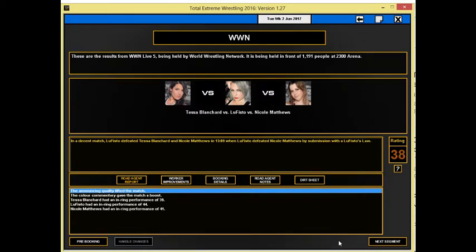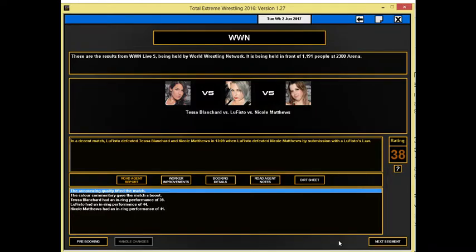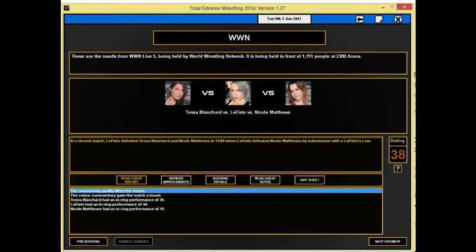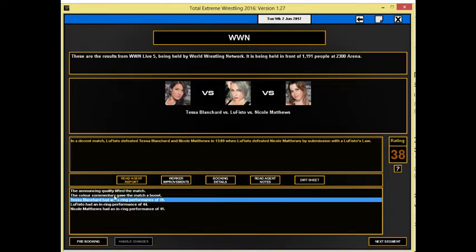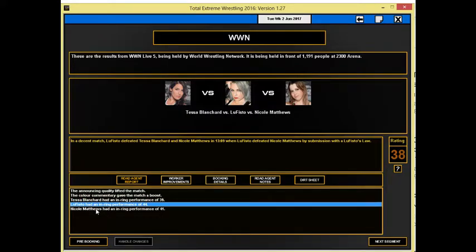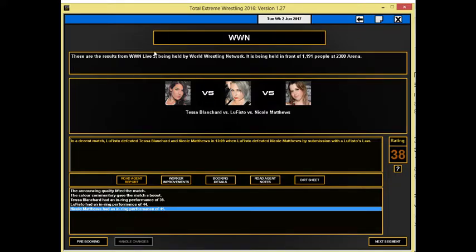Tessa Blanchard goes up against LuFisto and Nicole Matthews, and of course LuFisto is involved in a storyline with Kylie Rae. In a decent match, LuFisto defeats Tessa Blanchard and Nicole Matthews in thirteen minutes when LuFisto defeats Nicole Matthews by submission with LuFisto's lower. The announcing quality helped the match though. The colour commentary gives the match a boost. A thirty-nine overall performance for Tessa Blanchard, a forty-four for LuFisto, and Nicole Matthews gets an in-ring performance of forty-one.